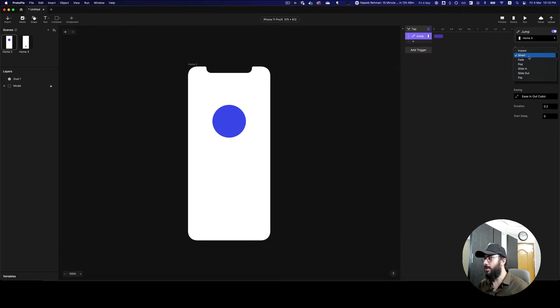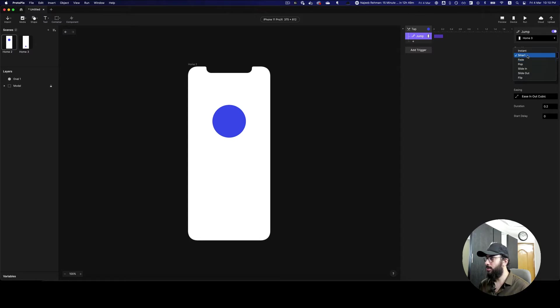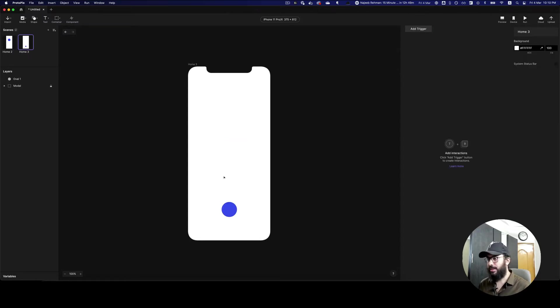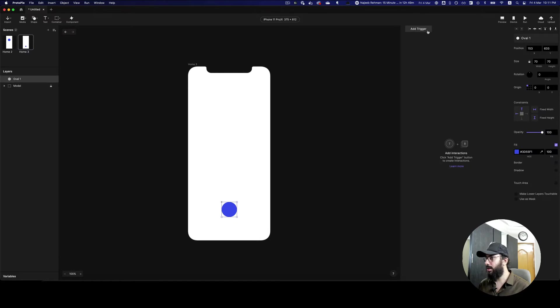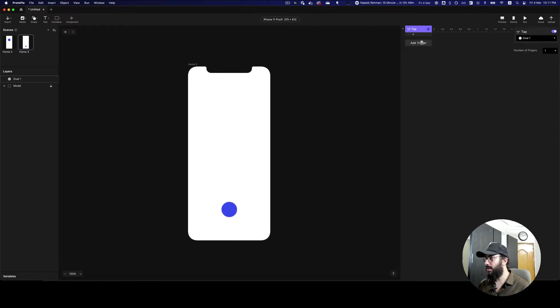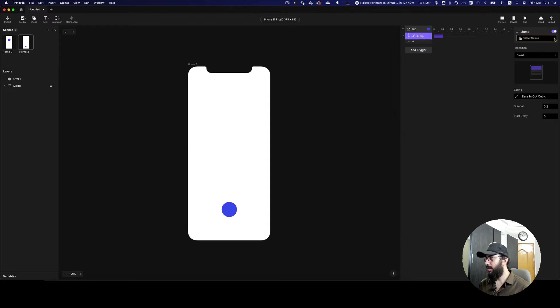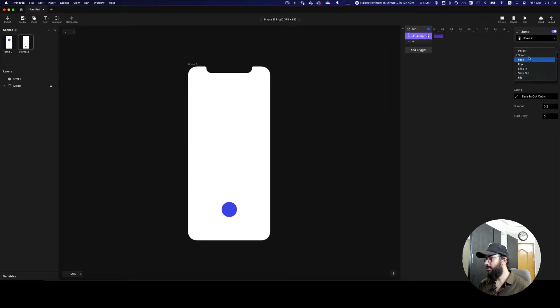Previously you had some of the other options like fade and so on and so forth, but with smart, it's basically going to be smart animating. Let's go ahead and link this trigger here as well. I'm going to say tap and then jump to the previous screen, and then smart animate.